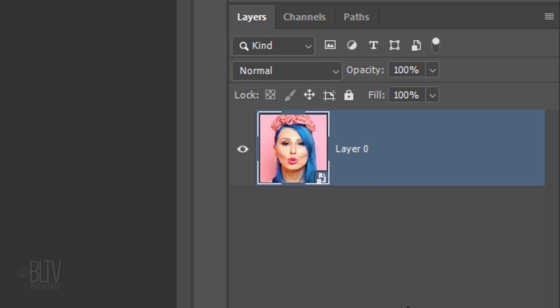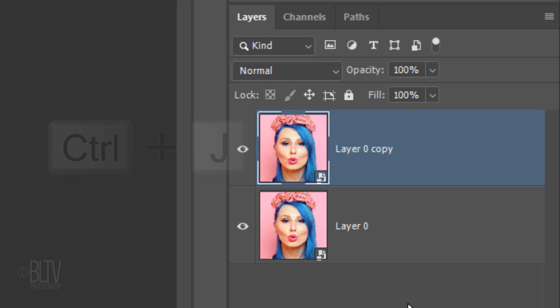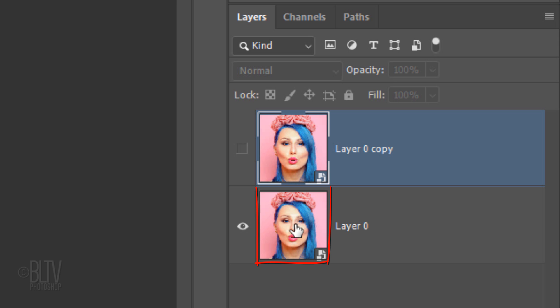Make a copy of it by pressing Ctrl or Cmd J. Click the eyeball icon to temporarily hide the copy and make the bottom layer active.